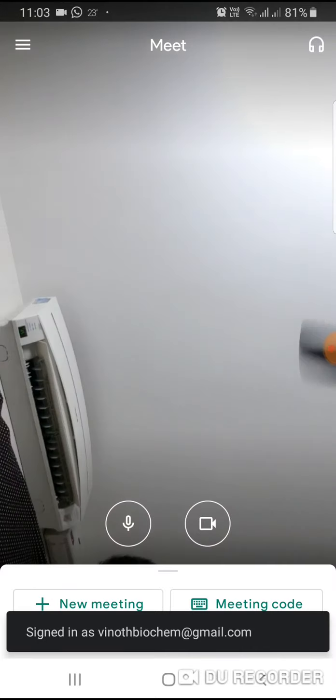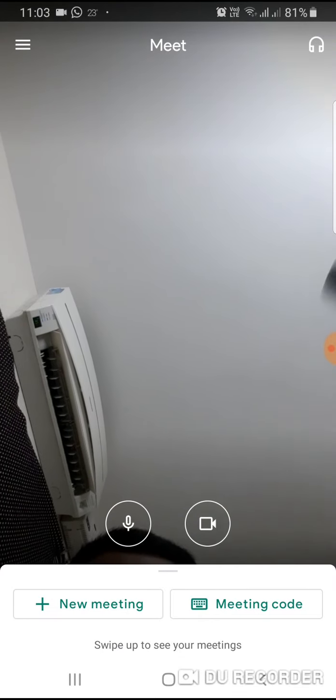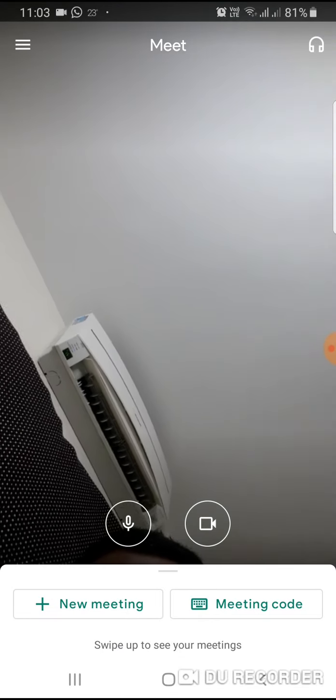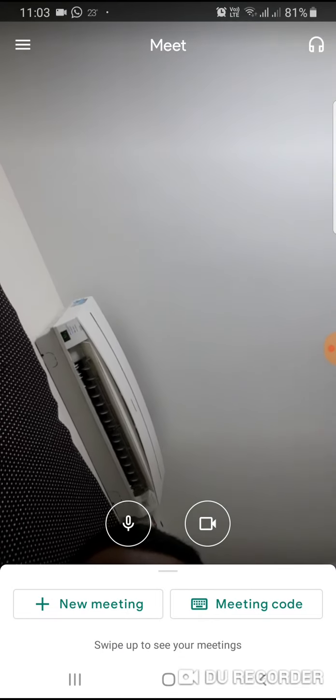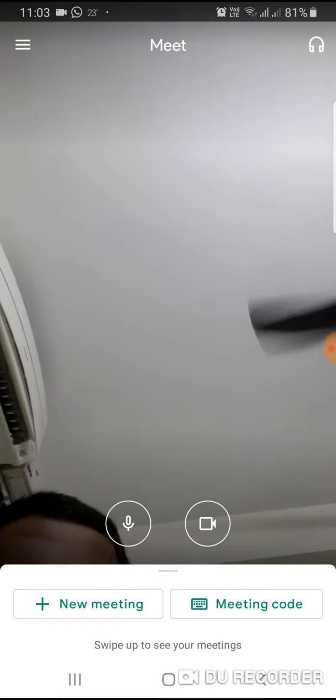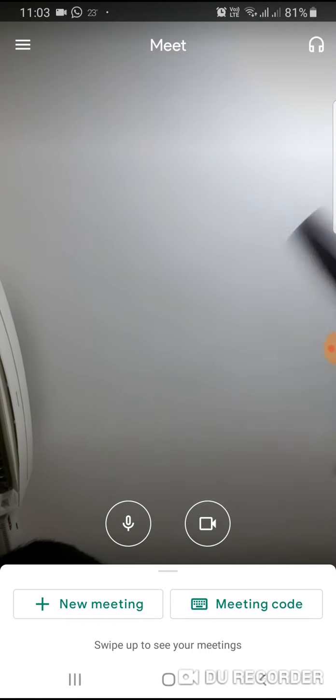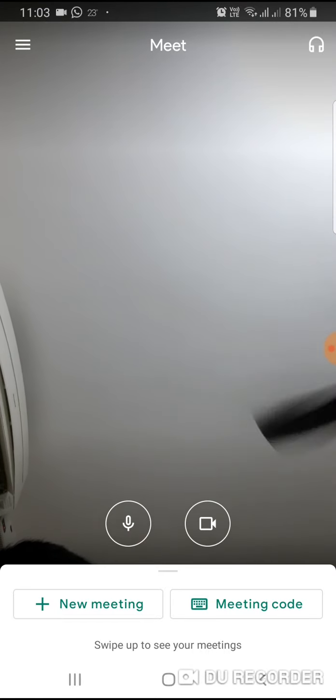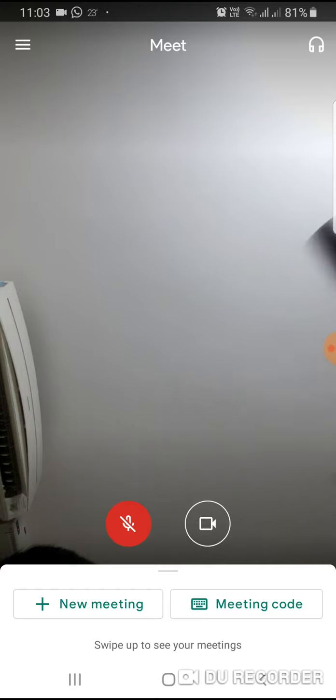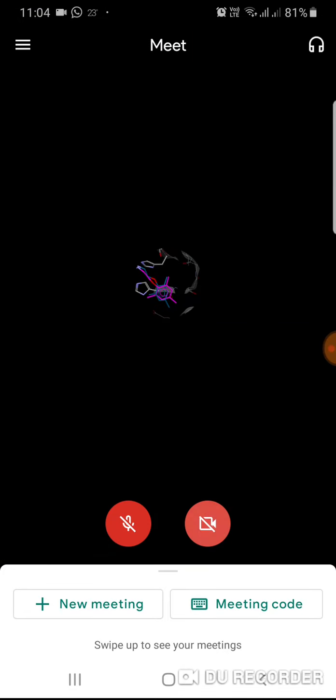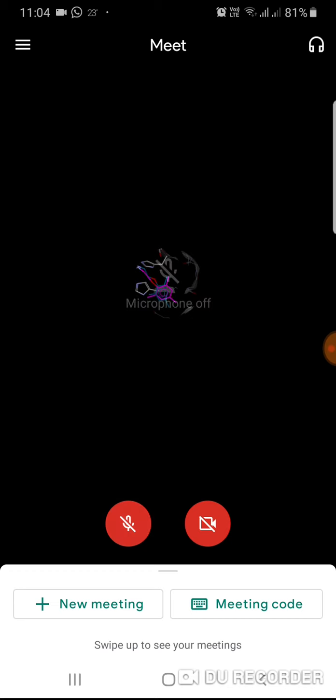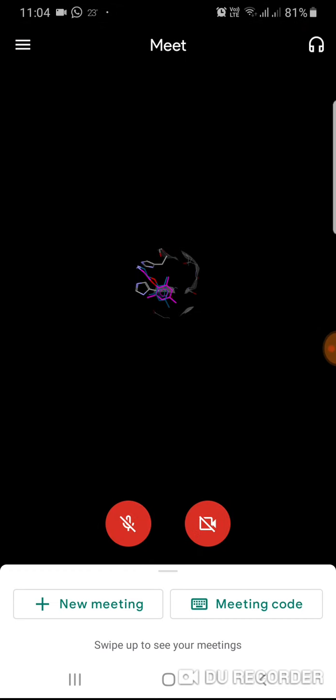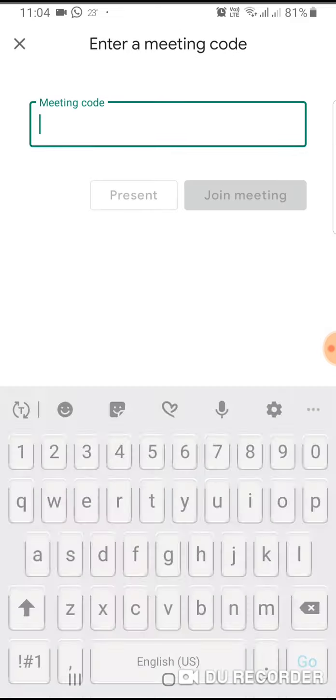So now this is the window showing there are two options: one is new meeting and meeting code. Before going to the meeting just pass your audio. This button is the audio button and this is the video button. You have to press both the buttons to unmute your audio and video, then press the meeting code.